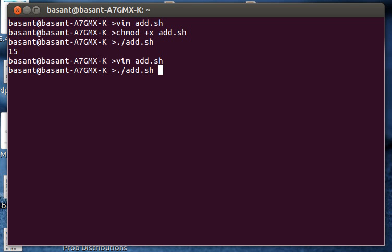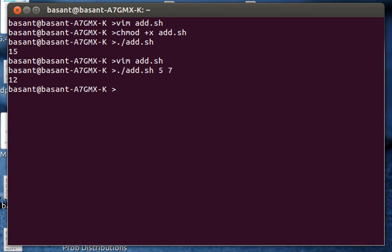Remember this 5 is saved in dollar one and the 7 is saved in dollar two. Now when I run this script again I have the sum of these two numbers: 5 plus 7 equals 12, as displayed here.